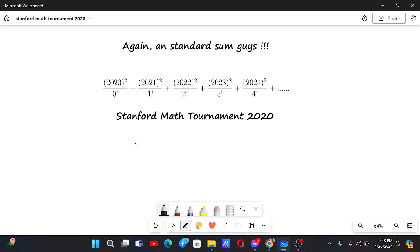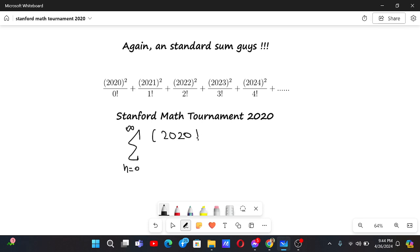Let me write this in summation notation — that will help us see things in a better way. Sum from n equals 0 to infinity of (2020 plus n) squared by n factorial. In the denominator we have n factorial — 0 factorial, 1 factorial, 2 factorial — and in the numerator we have 120 squared when n is 0, and it goes on.